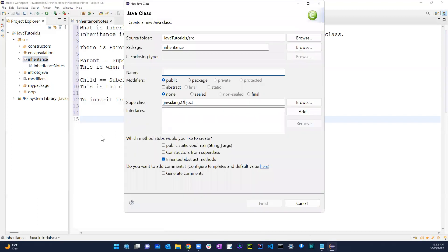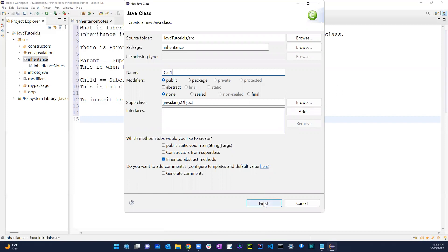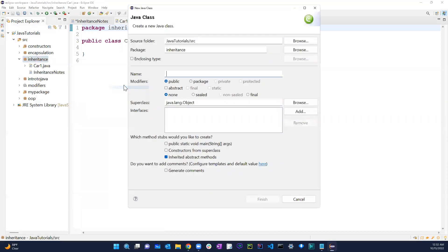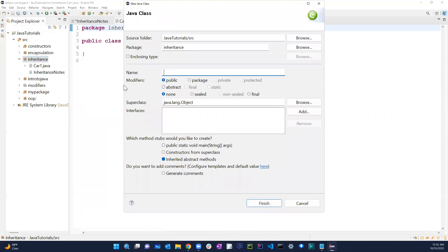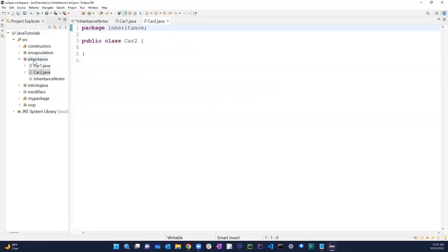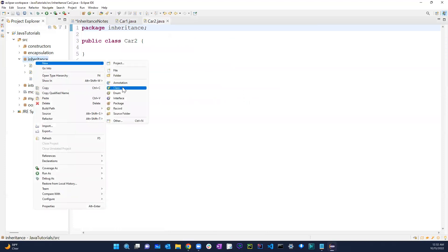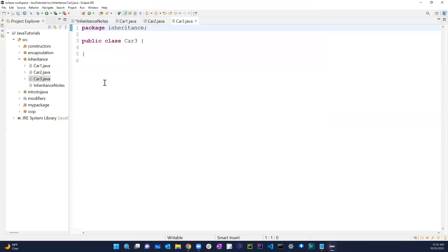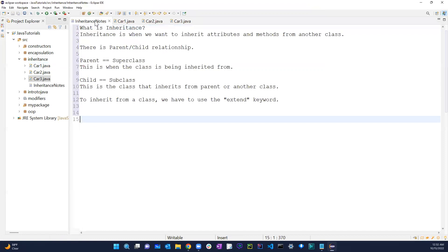Let's go ahead and start building something. Let's create three classes: Car1, Car2, and Car3. We'll build these out to demonstrate how inheritance works with the car example.